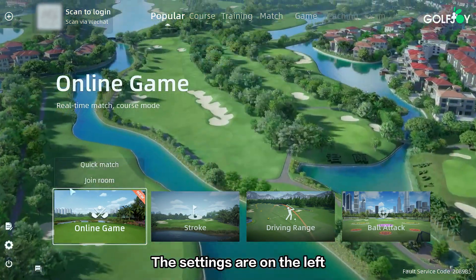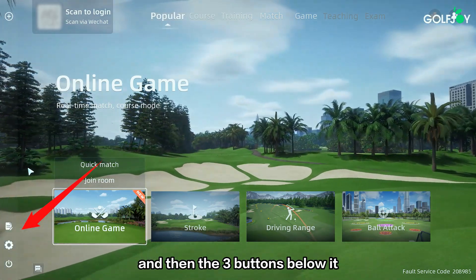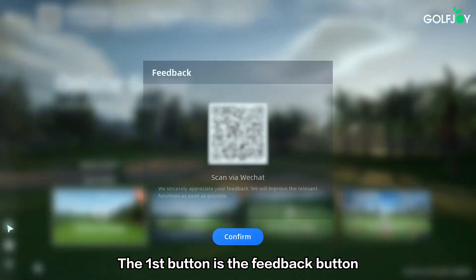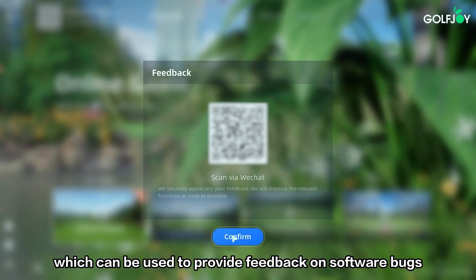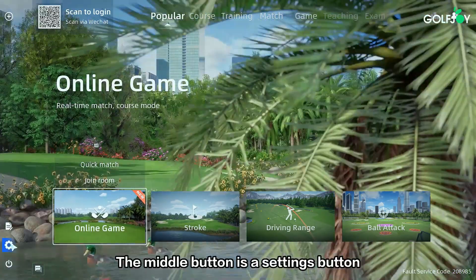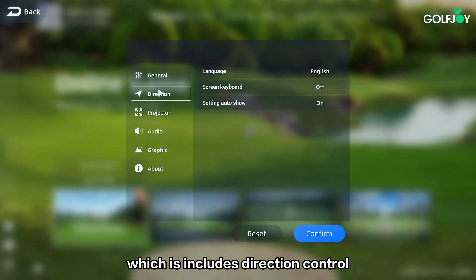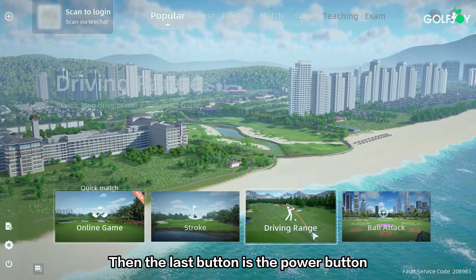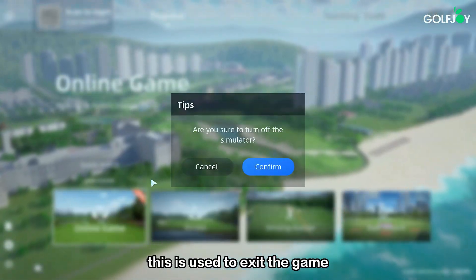The settings area on the left includes the plus sign at the top which is used to add players, and then three buttons below it. The first button is the feedback button which can be used to provide feedback on software bugs, personal thoughts and opinions. The middle button is a settings button which includes direction control, sound, picture quality and other settings. Then the last button is the power button, which is used to exit the game.